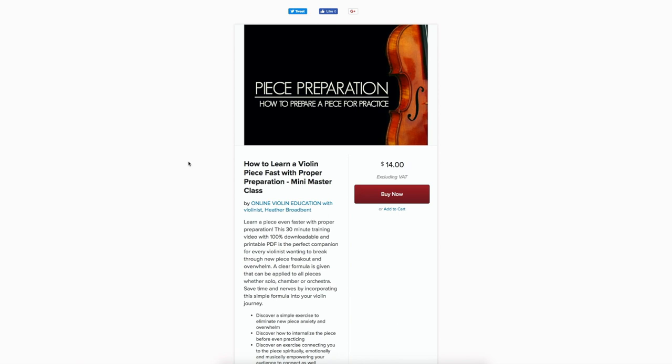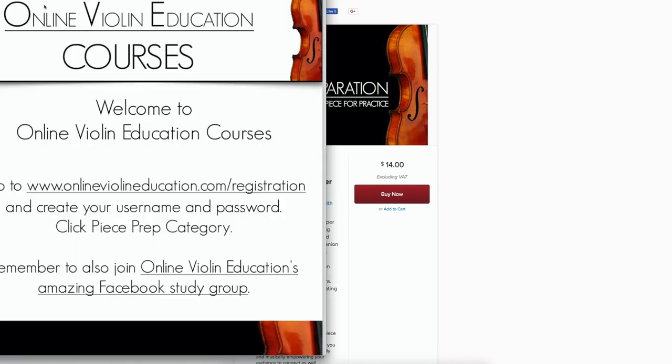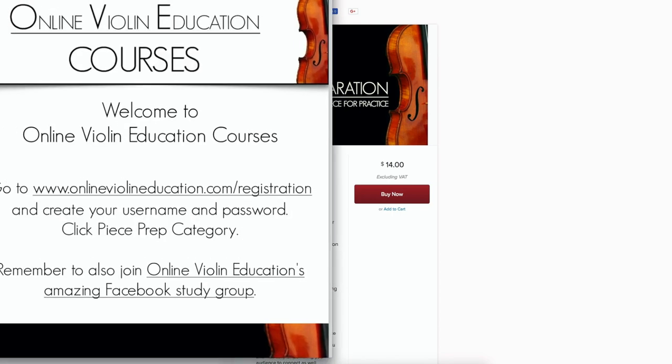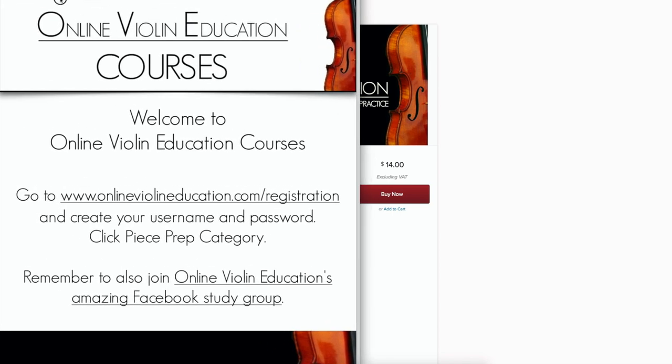Once you purchase the course - it's only $14 - you will have a download from purchasing that course. This download is a PDF that gives you the link to register at Online Violin Education. That's where the course lives.